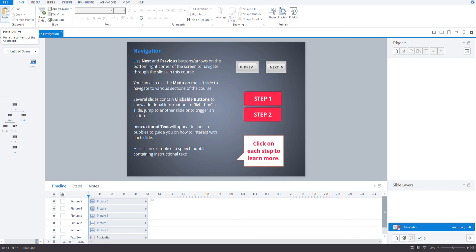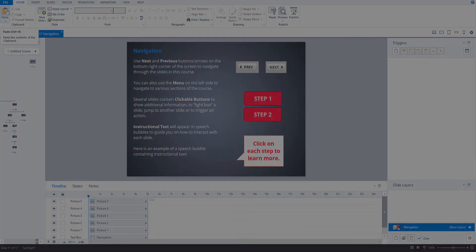Okay. So that's pretty much it for creating the navigation slide. So in the next video we will configure the player properties for this Storyline course and insert this navigation slide as a lightbox.